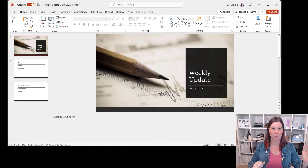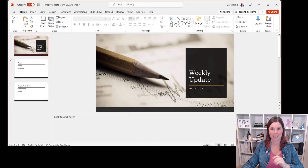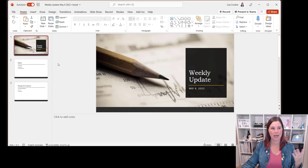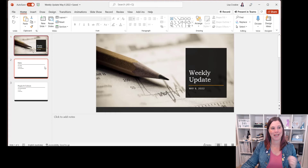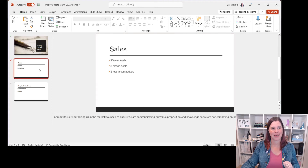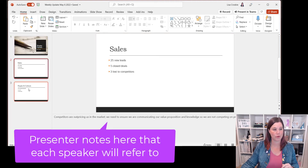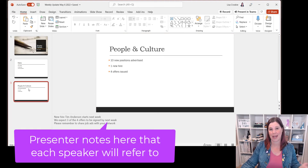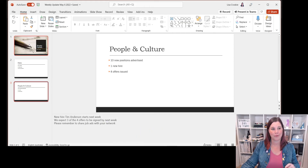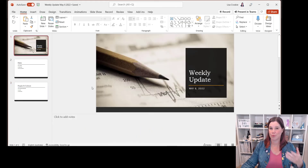Let's say we've got a weekly meeting where each head of department has to present on their particular results for the week. We've got a deck that everyone's been collaborating on and putting their things together. We have a slide where the sales manager is going to talk through the results of the week, and the people and culture manager is going to talk through the results of the week.